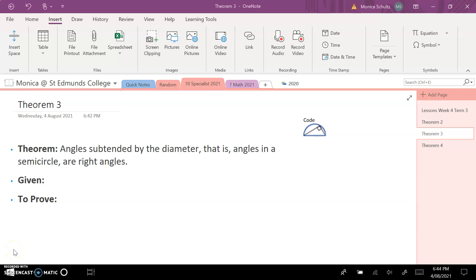Today's theorem is Theorem 3. The theorem is: the angle subtended by the diameter — that is, angles in a semicircle — are right angles.